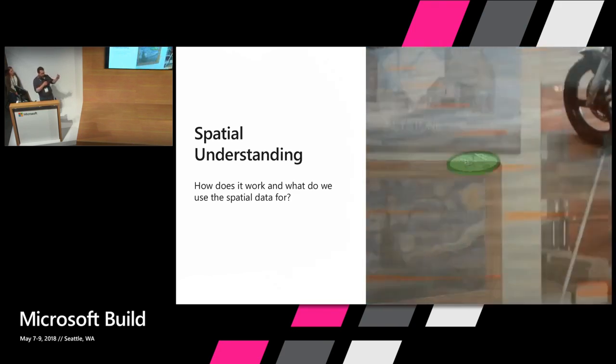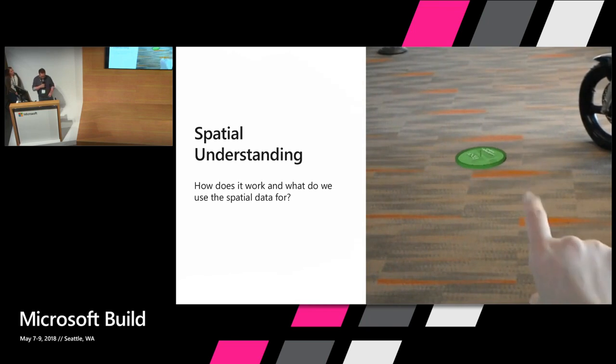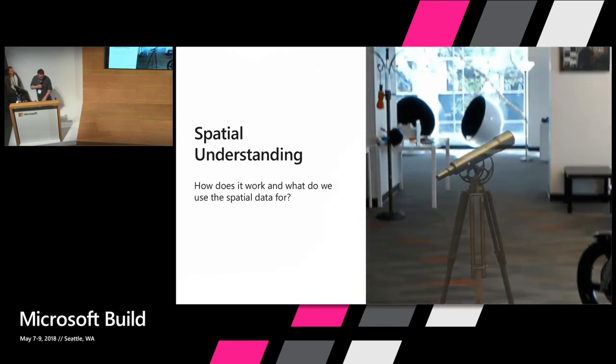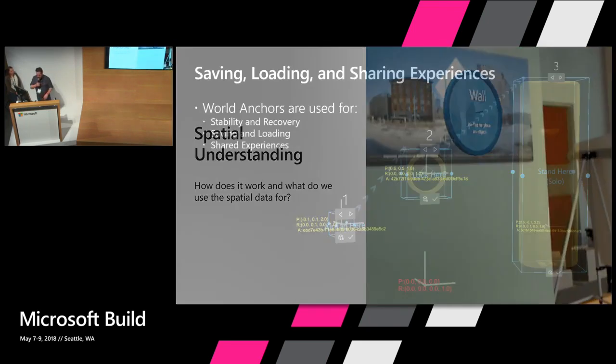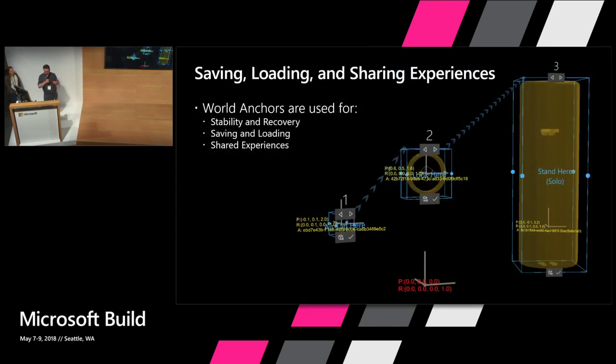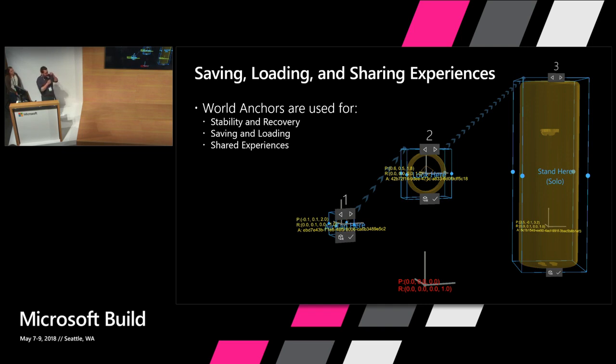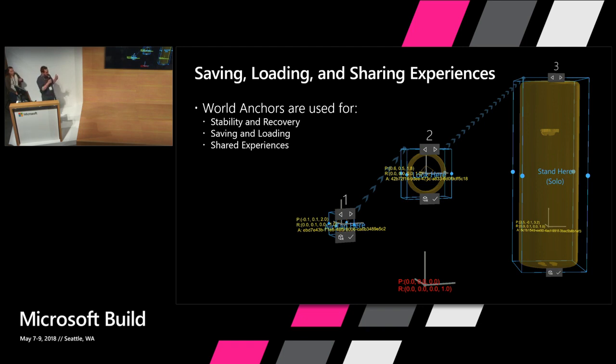There is also a more passive but very, very important part of spatial mapping, particularly for an application like this, is that we use world anchors very heavily in the application. And to use world anchors effectively, your users have to create a good spatial map of the environment. So you want to make sure that you give them good indicators of how much of the volume they scanned and where the gaps are.